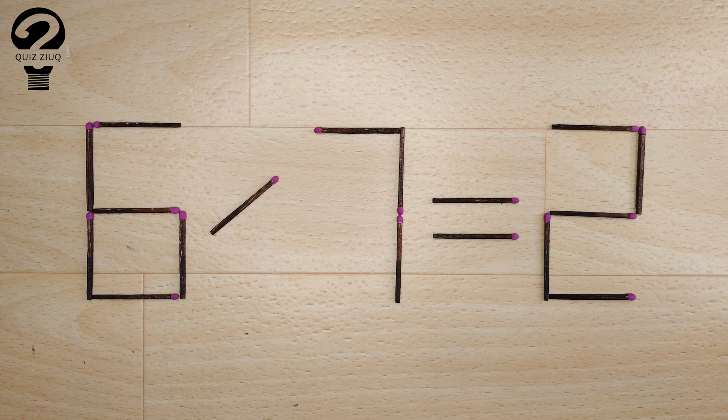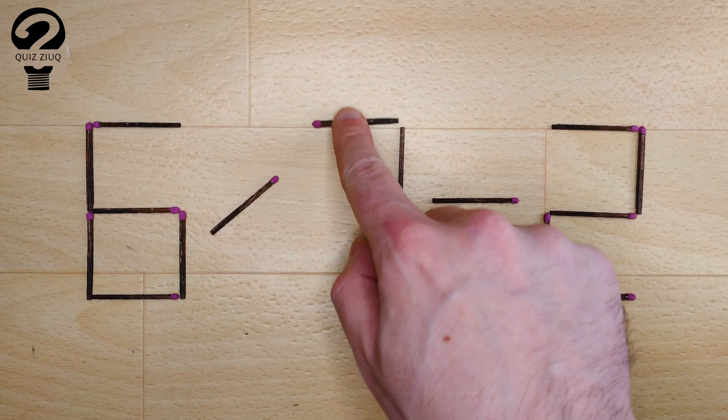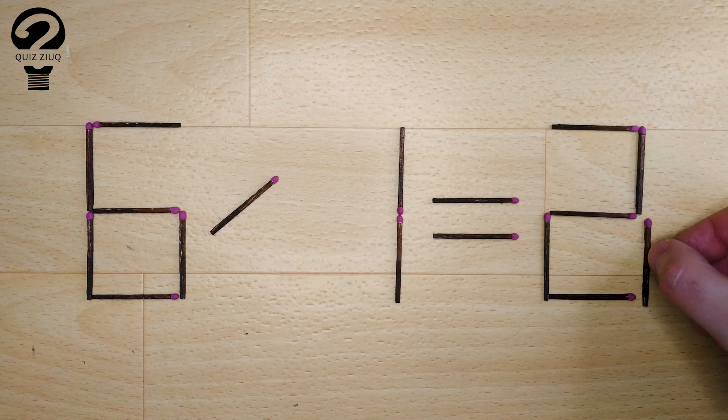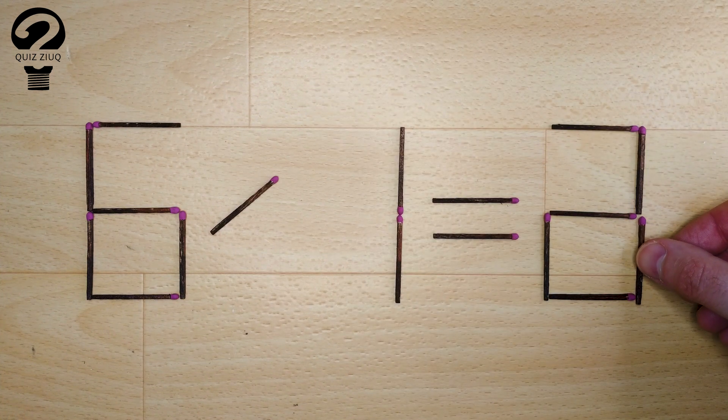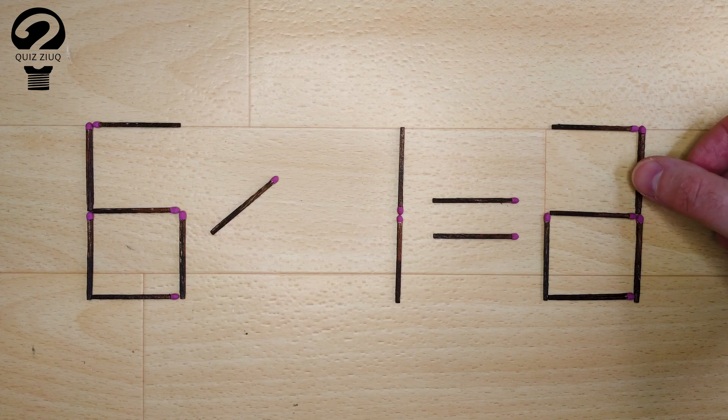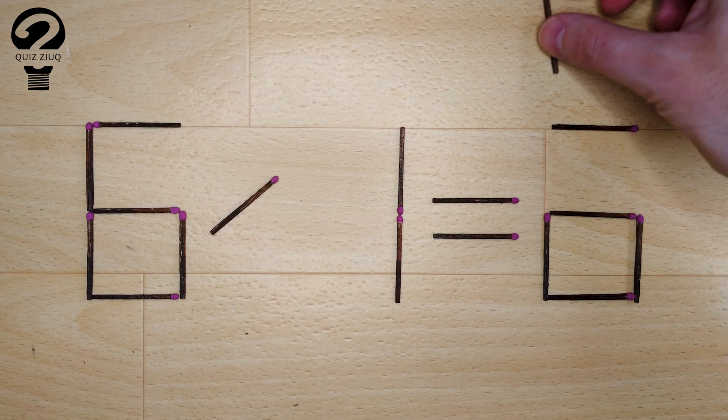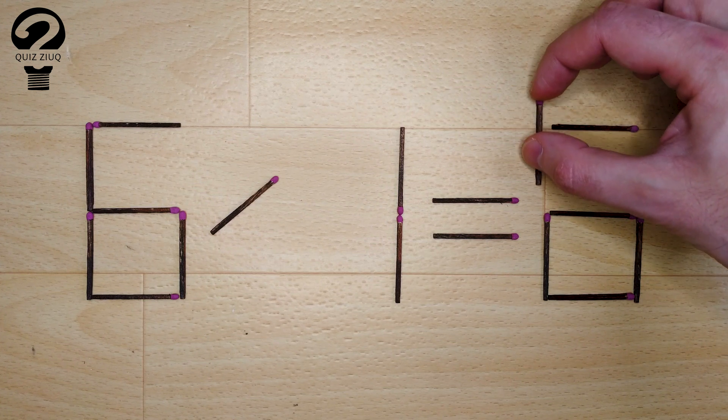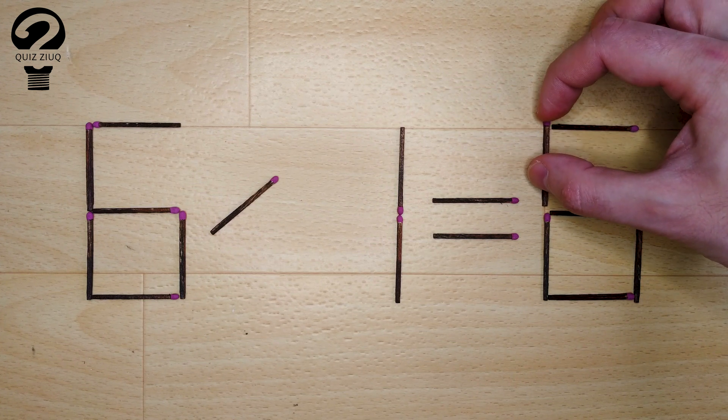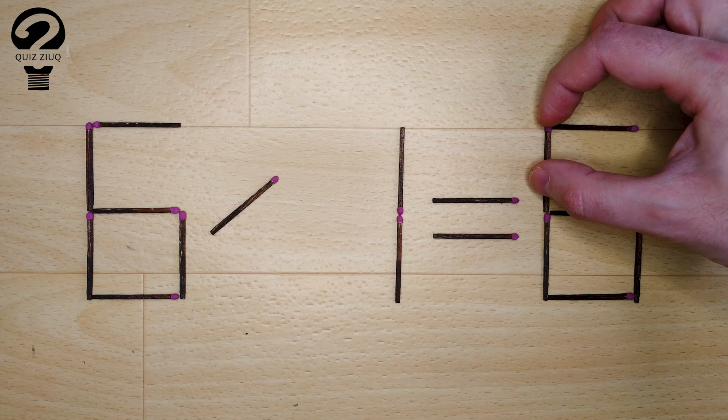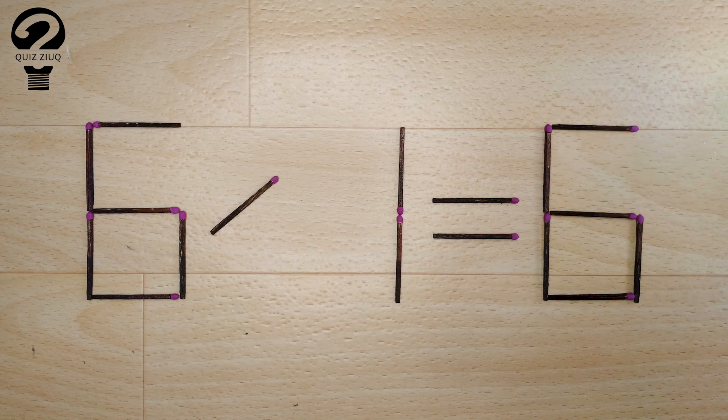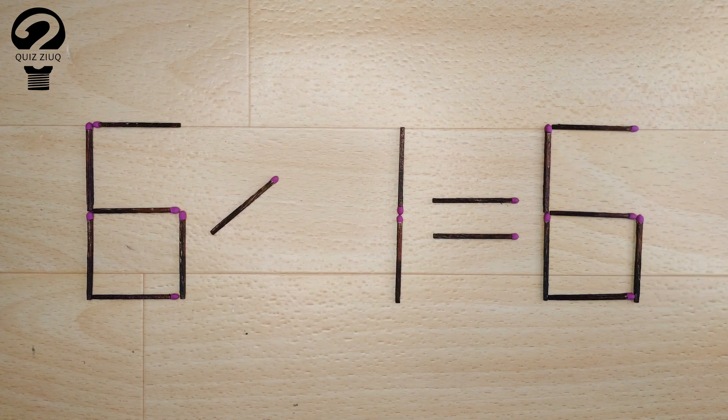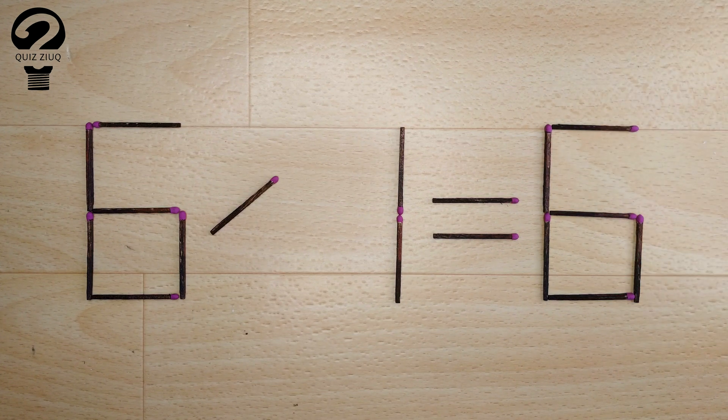How is this little puzzle solved? For this, we just need to move two matches. And now, when we check 6 divided by 1 equals 6, 6 equals 6, our equation is correct, the puzzle is solved.